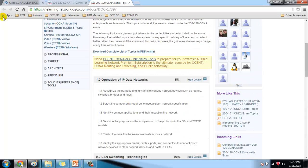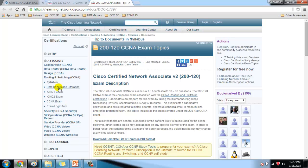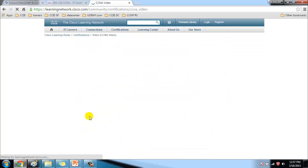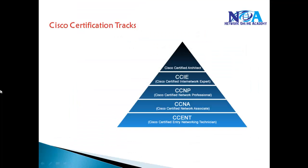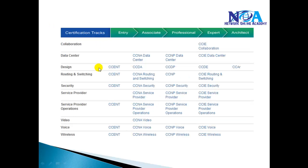Similarly, you can explore any other tracks — for example, CCNA Wireless — to find exam codes and view the syllabus. To summarize: Cisco provides many certifications across different specialized tracks. The three major levels are CCNA (associate), CCNP (professional), and CCIE (expert). Each track is its own specialization.